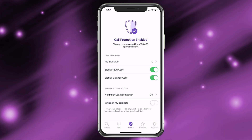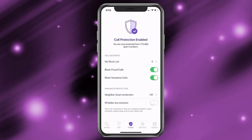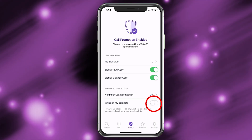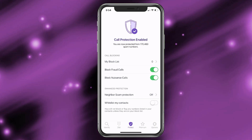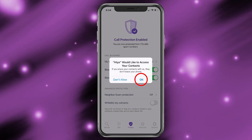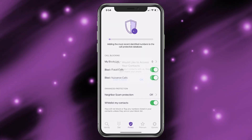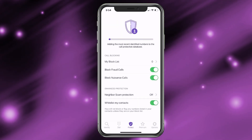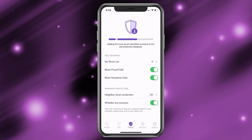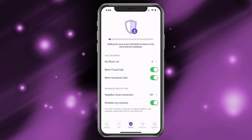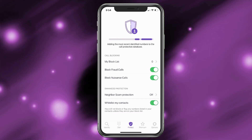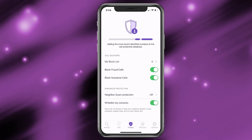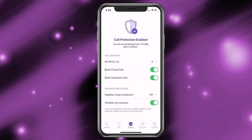You can go ahead and get the premium version, but I don't think it's really worth it for the extra percentage — I think it's good here. You also have another option down here: whitelist my contacts. I would go ahead and click that and choose OK. What this is doing is going through your contacts and saying these people are okay, don't block them. If they do have a similar phone number to yours, it's a good idea to allow this, and it's complete.